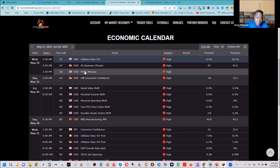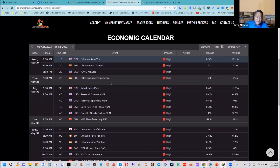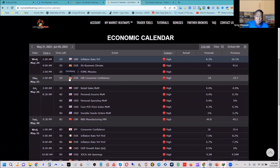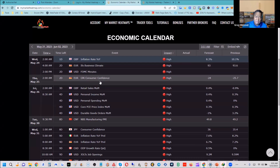Thursday May 25th at 2 a.m. we have the GfK Consumer Confidence out of Germany again. It's supposed to have increased from negative 25.7 to negative 24. Consumer confidence is a big driver of currencies and stocks, so we could see some volatility there. Even so, it's really important to know what the trends are — right now the dollar is in the driver's seat.